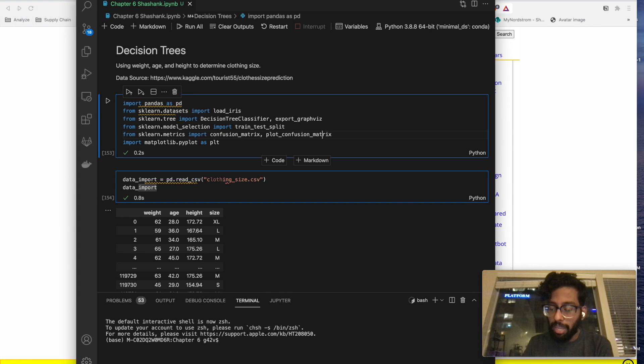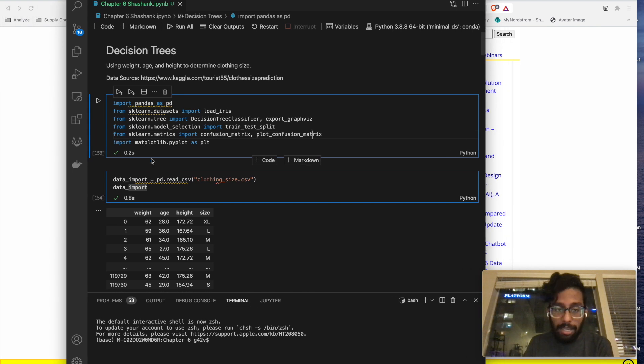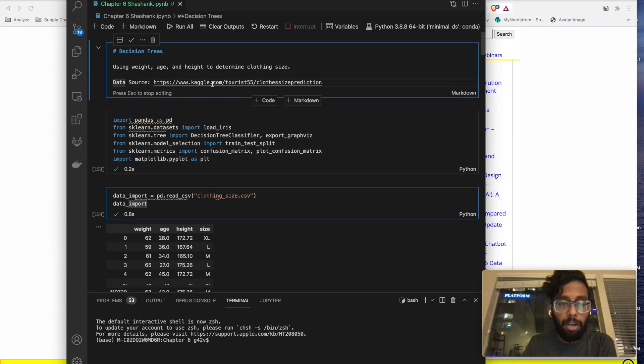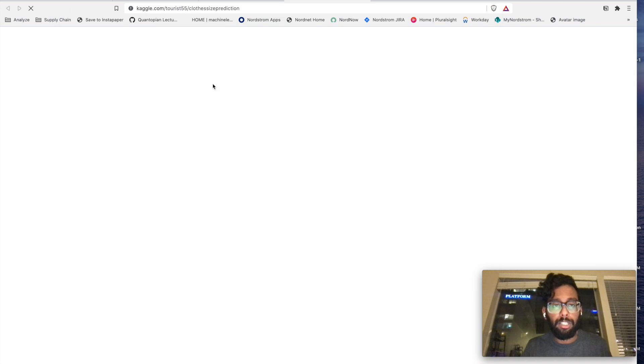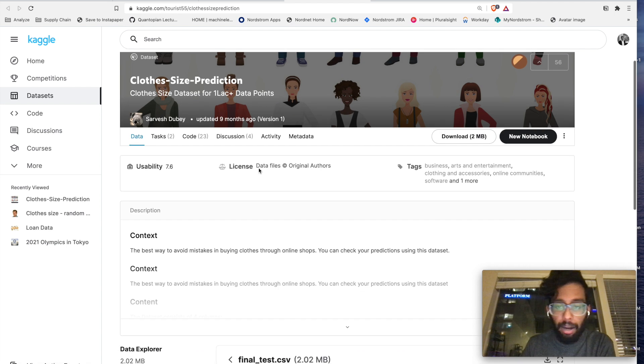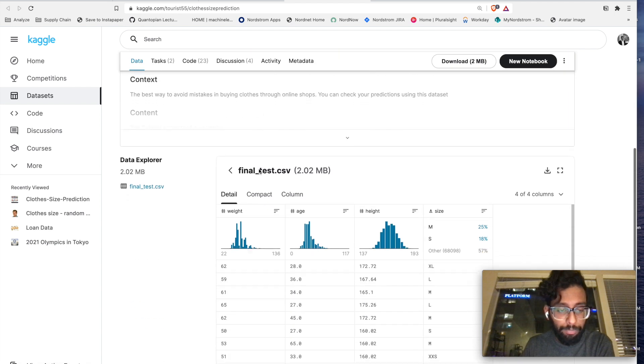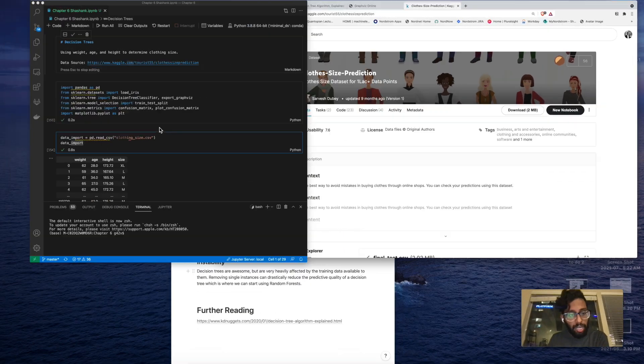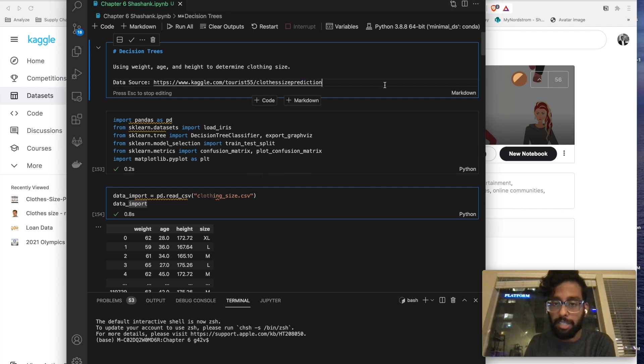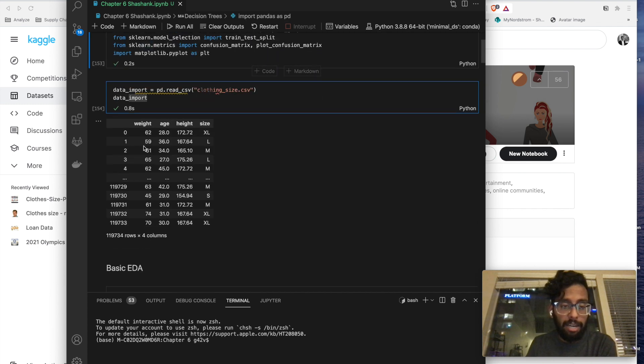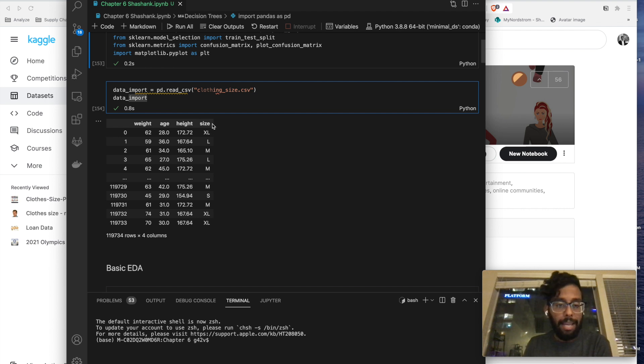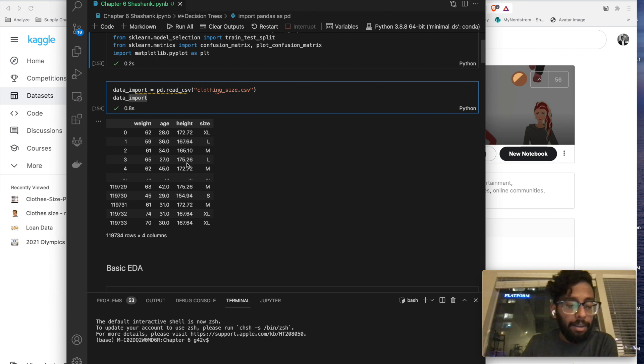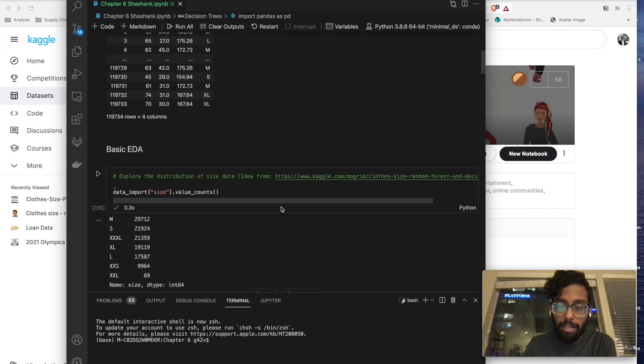So in the chapter, they go over the Iris dataset. I pulled a dataset off of Kaggle. Credits to this guy over here, Sarvesh Dubey. He made the dataset available to everyone on Kaggle. It is basically a dataset of weight, age, and height of different people, and then the size, let's say, t-shirt that they have. I don't actually know if it's a t-shirt or not. And so first thing I do is I just go ahead and import the data.